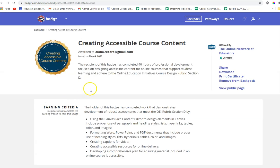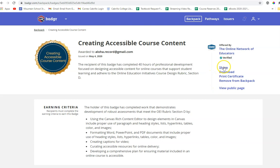This will bring up additional options for sharing, downloading, printing, and viewing a public version of your badge. I encourage you to explore all of these options.